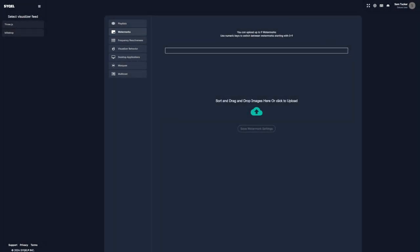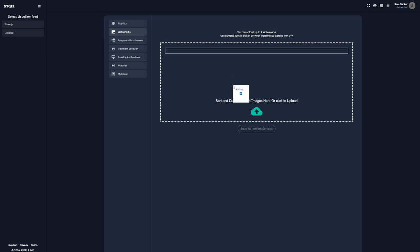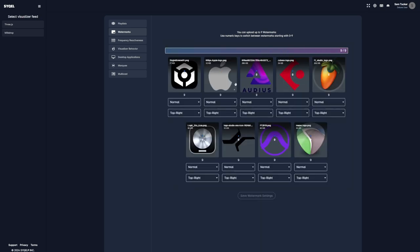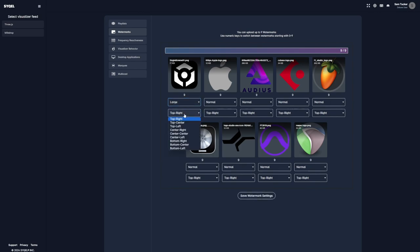Here we can upload up to 9 of our own watermarks. Under each one, we can select its size like small, medium, or large. Then we can select its position on the visualizer.